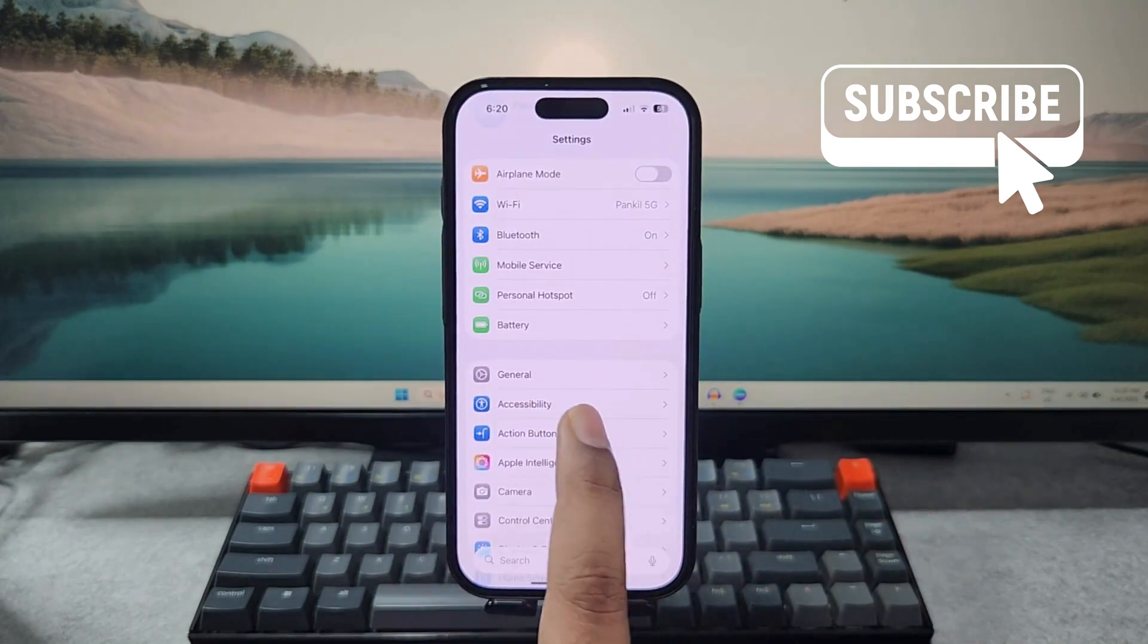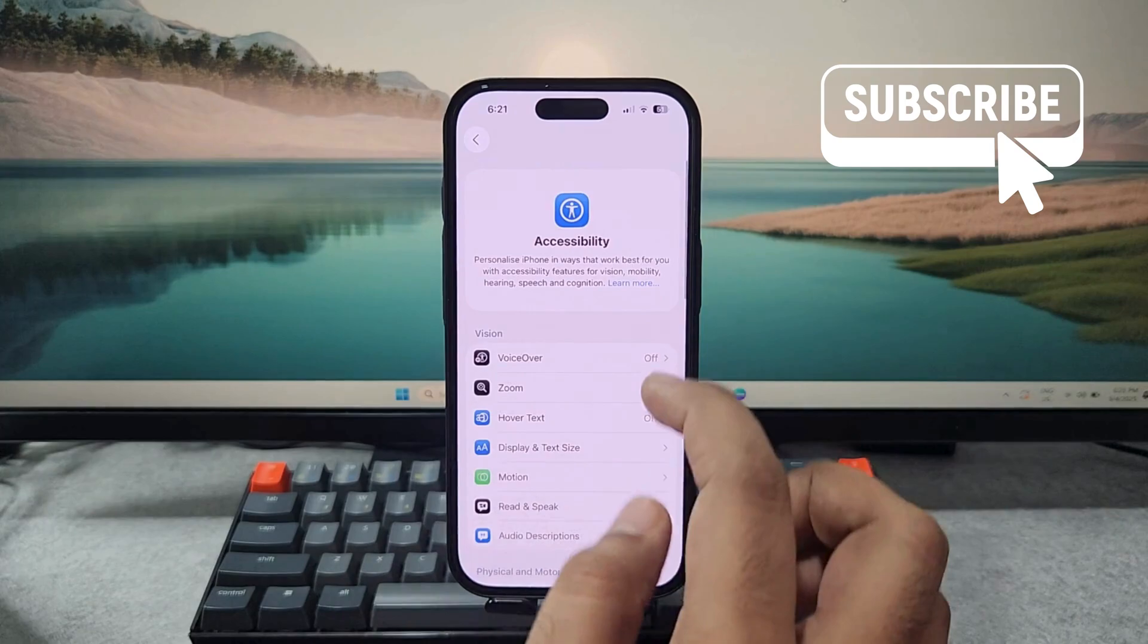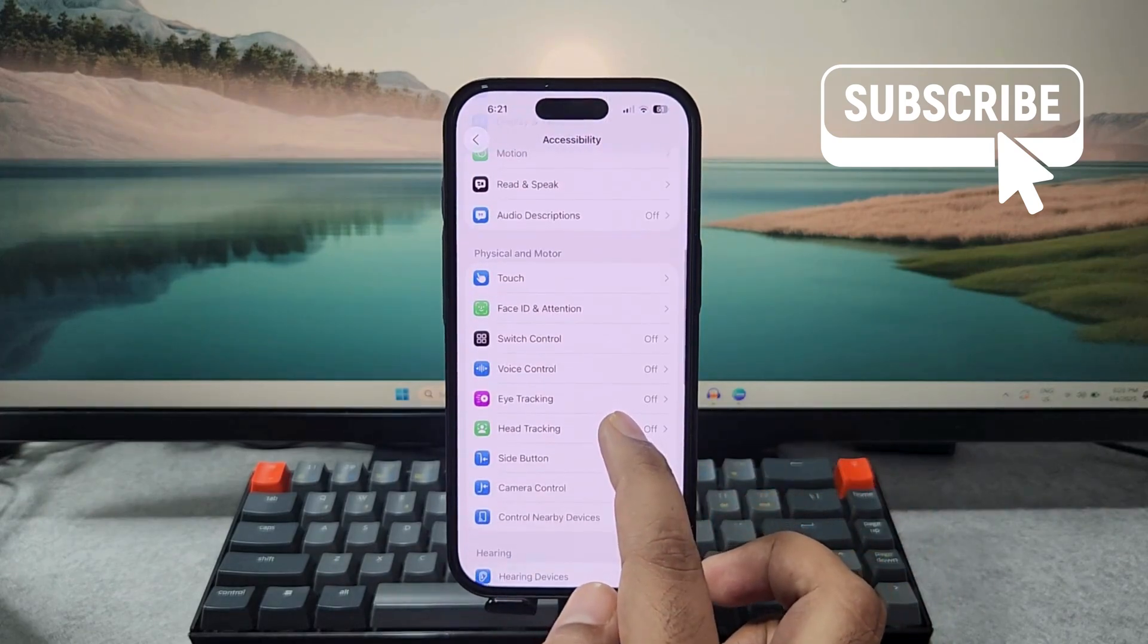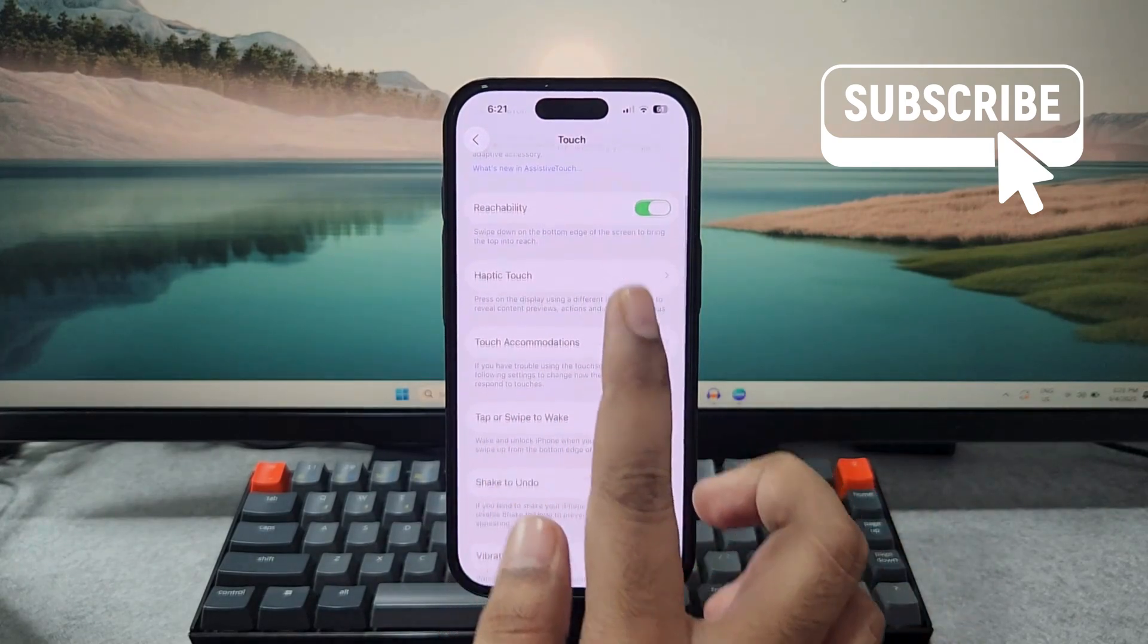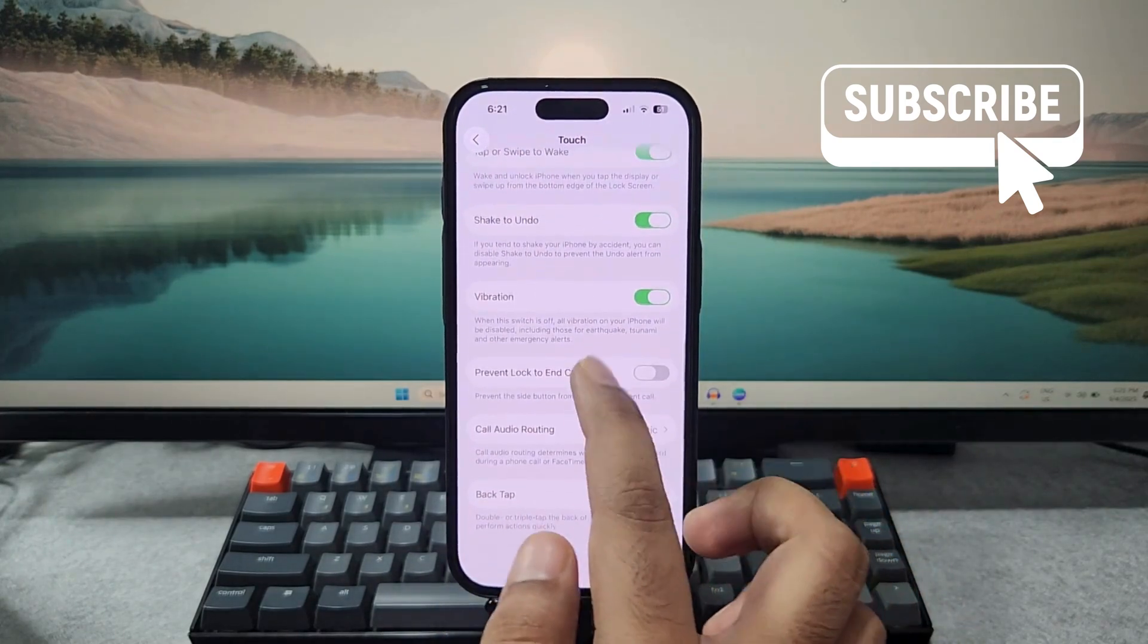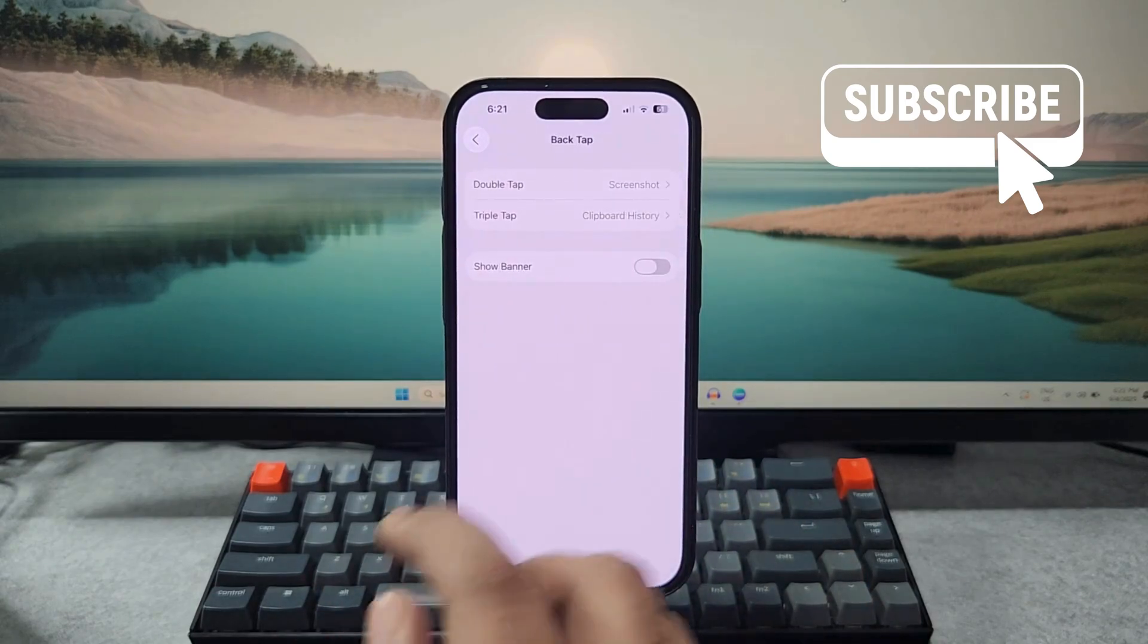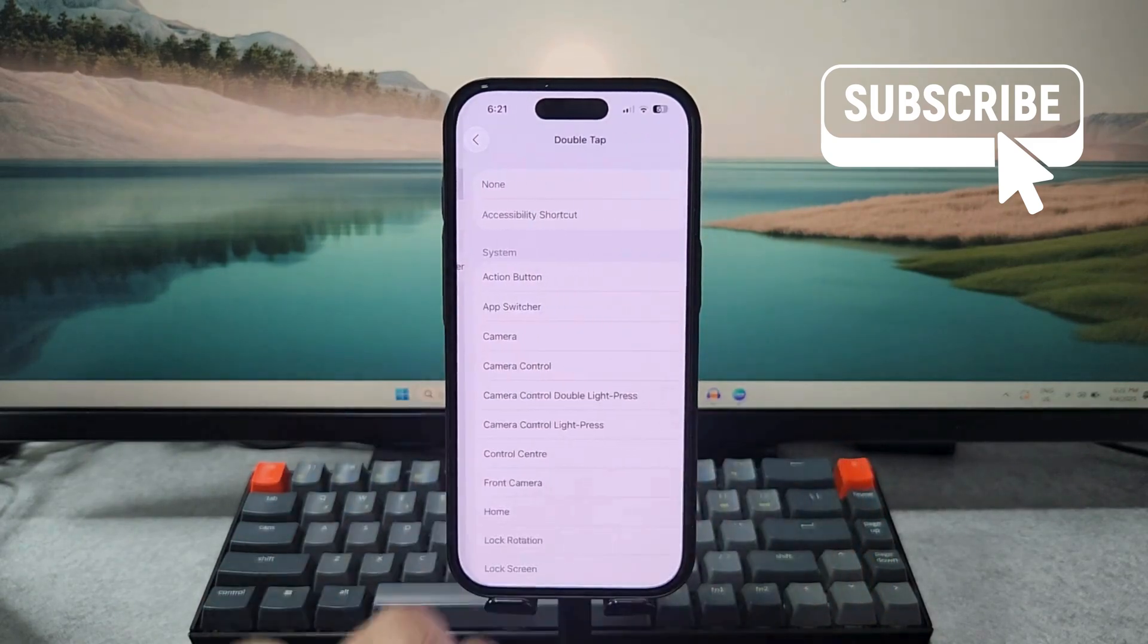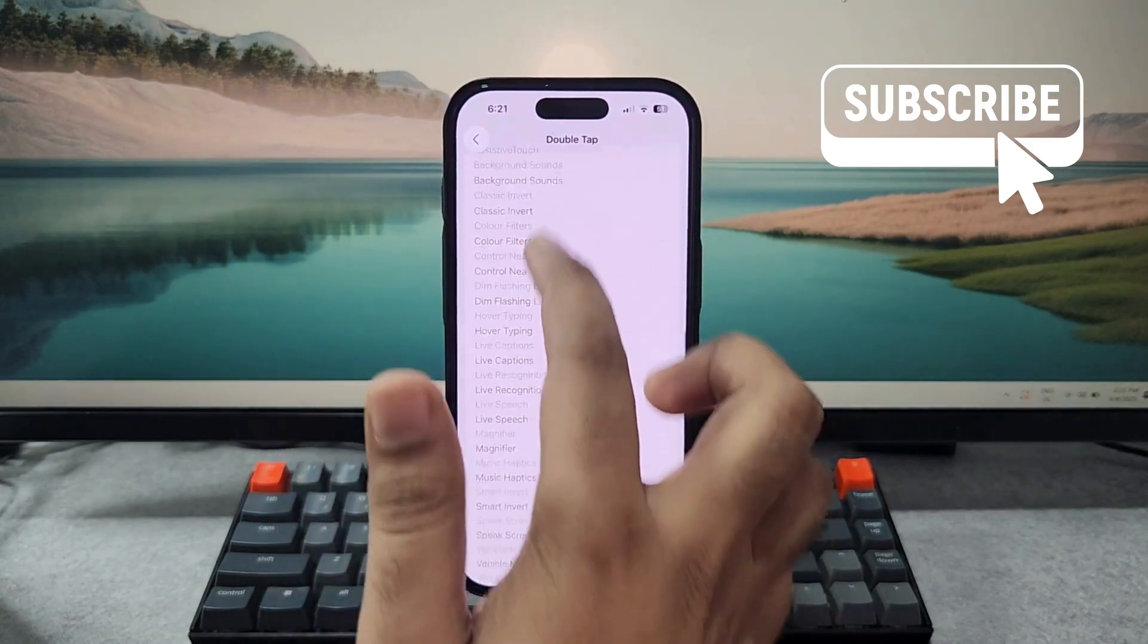Tap on Accessibility, then scroll down and tap on Touch. Now here, scroll all the way down and tap on Back Tap. Then tap on Double Tap.